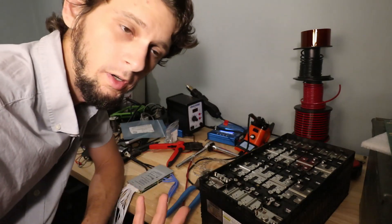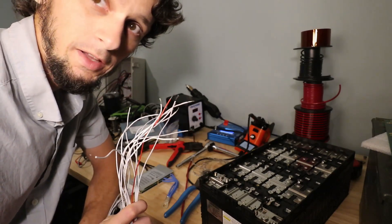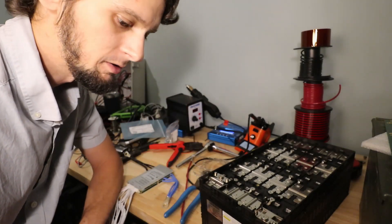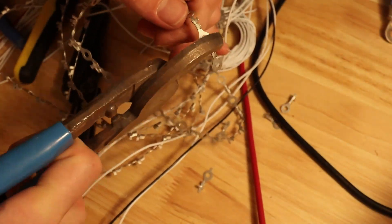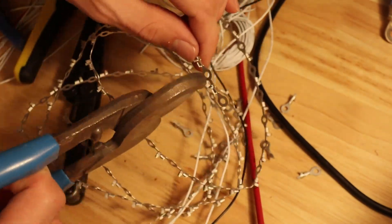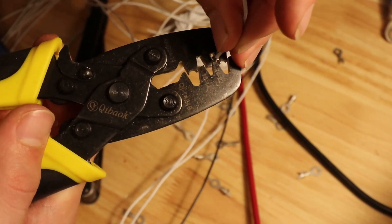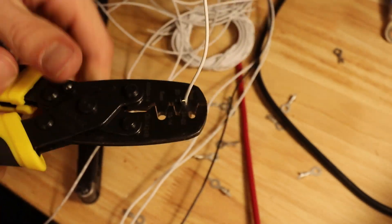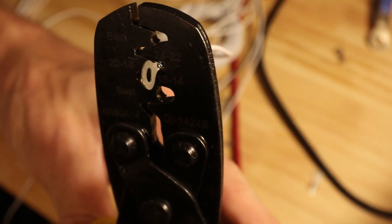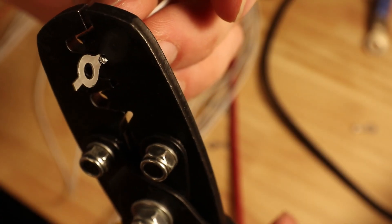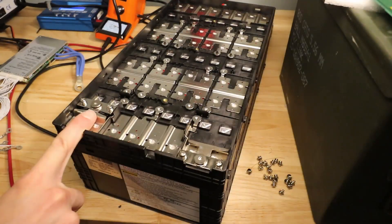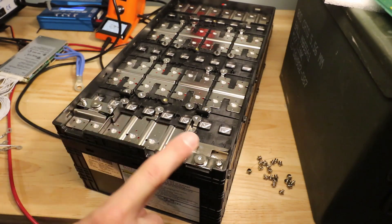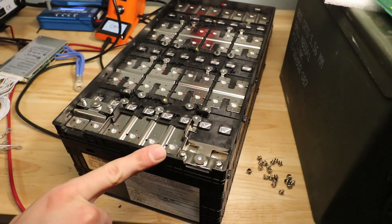So first, I'm going to go ahead and crimp my ring terminals on all of my wires. And we're going to start here. This is our negative terminal. This is our positive terminal. So we're going to start with the negative and connect our BMS leads all the way around.